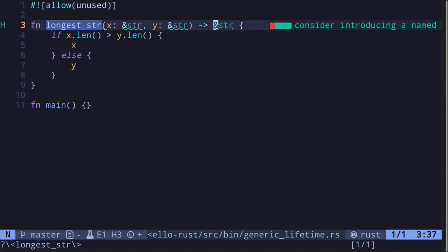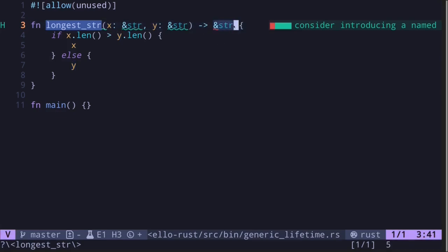This reference either points to the variable x or y. However, what happens if either the reference to x or y becomes invalid after we return this reference? Then this reference might point to an invalid place in memory.